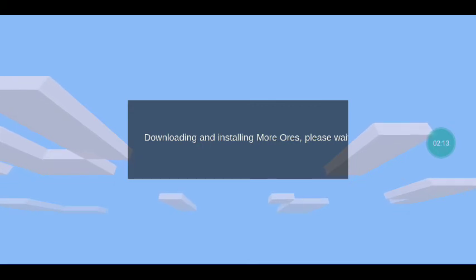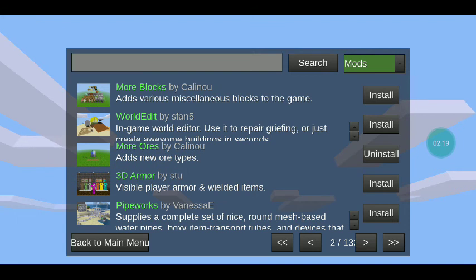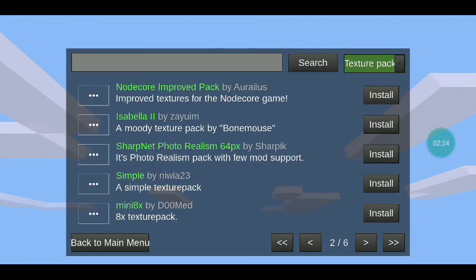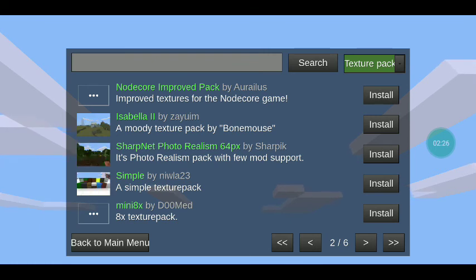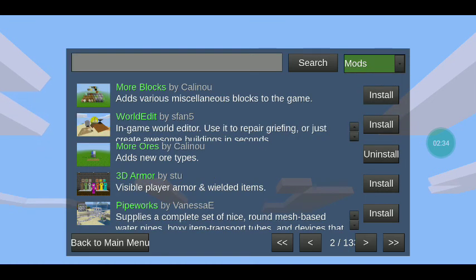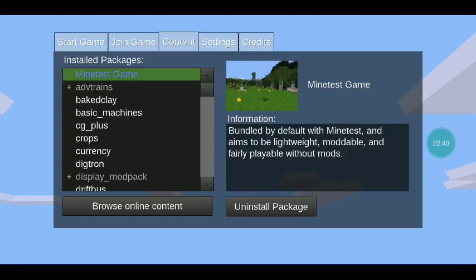It says downloading and installing — please wait. And there we go. You can also search mods and compare them: games, world edit, more, texture packs. There are only about six versions of the Isabella moody texture pack, bone mouse, and other mods too.